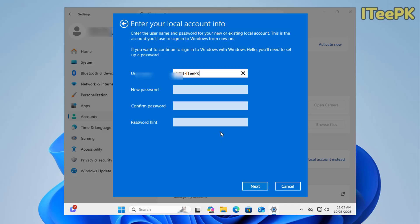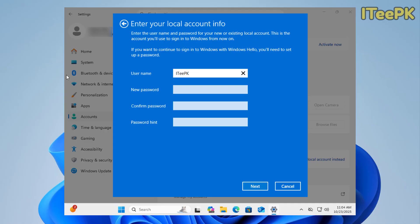If you don't remember your Microsoft account password, don't worry. Just go ahead and reset it. Once you type the password here, you will get an option to create your local account for your computer. Let me go ahead and name it ITPK.